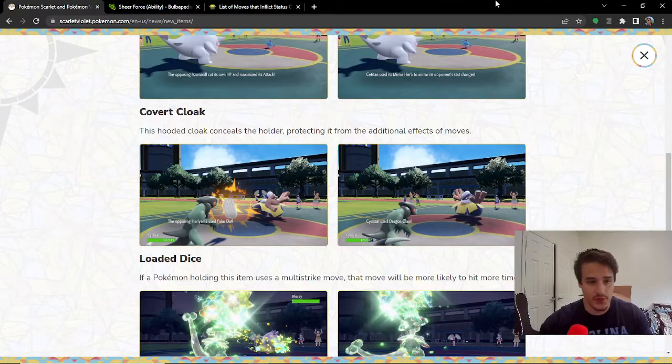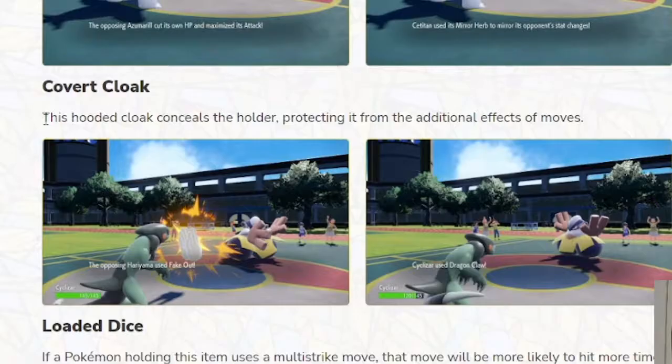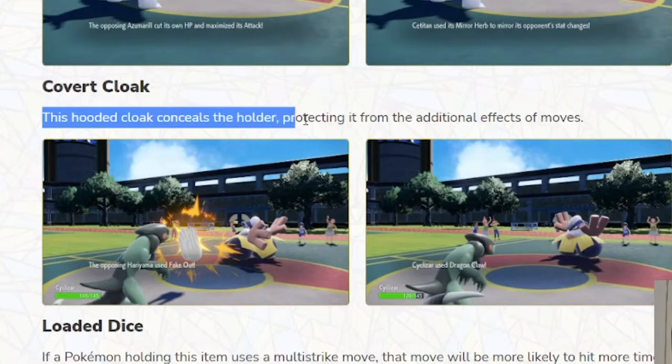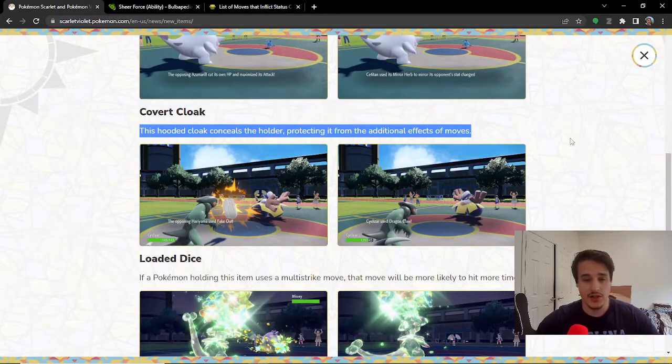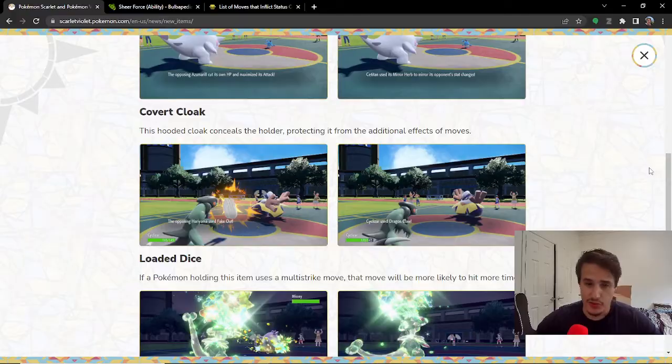So, what does this item do? According to Pokemon.com, this says: This hooded cloak conceals the holder, protecting it from additional effects of moves. So, what are additional effects of moves?